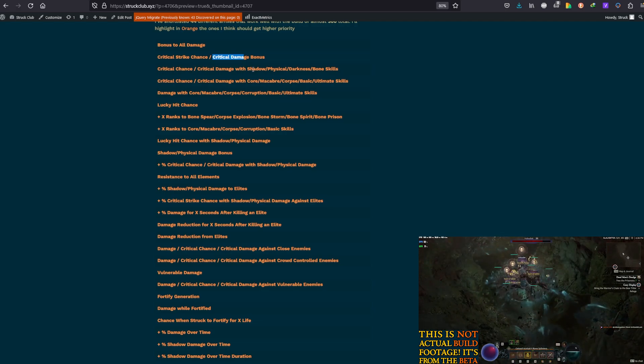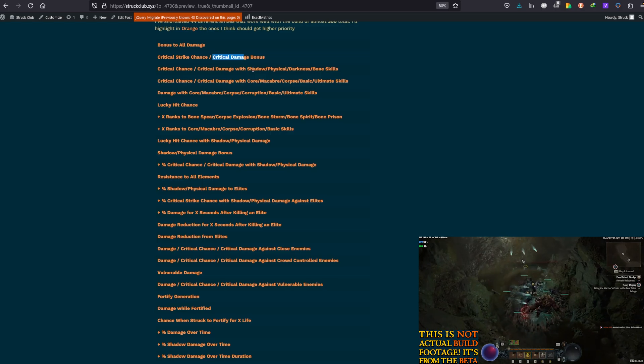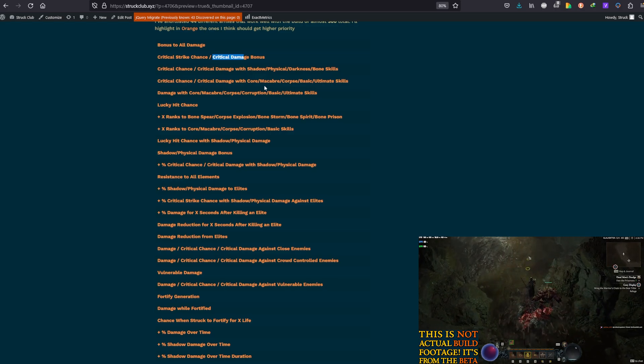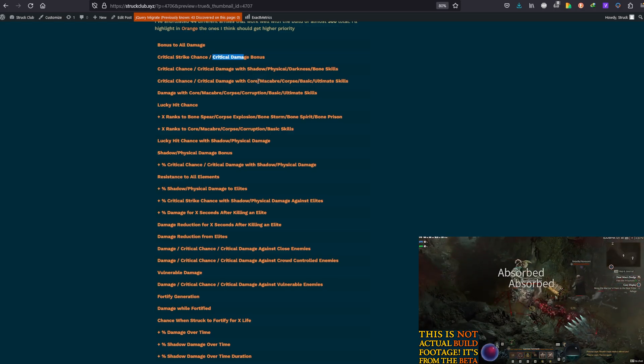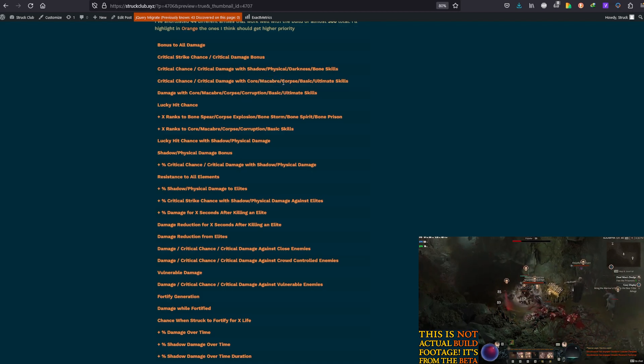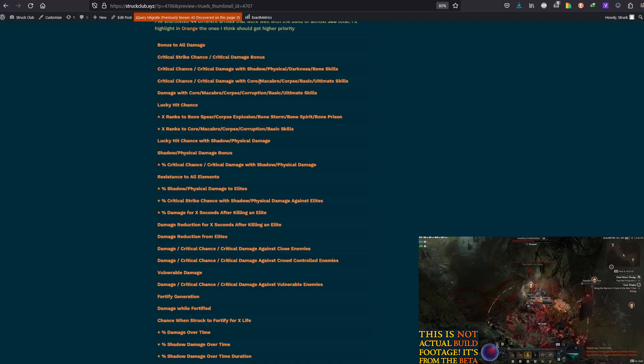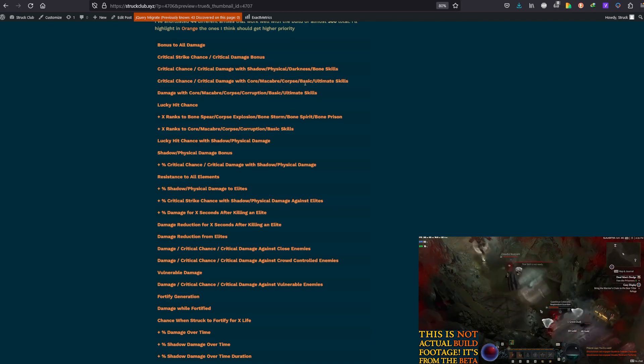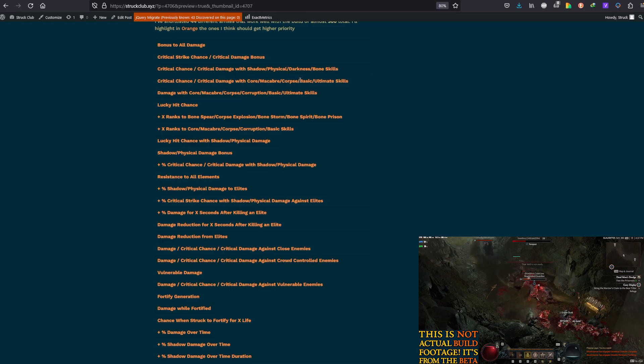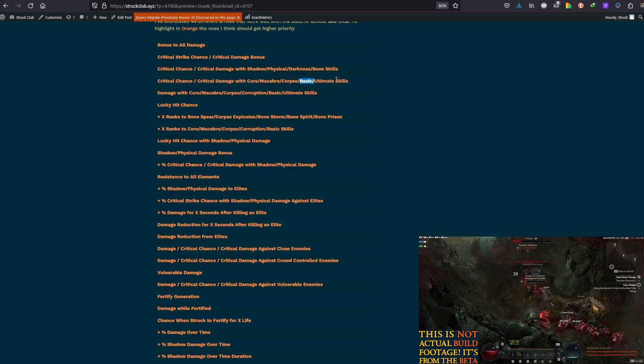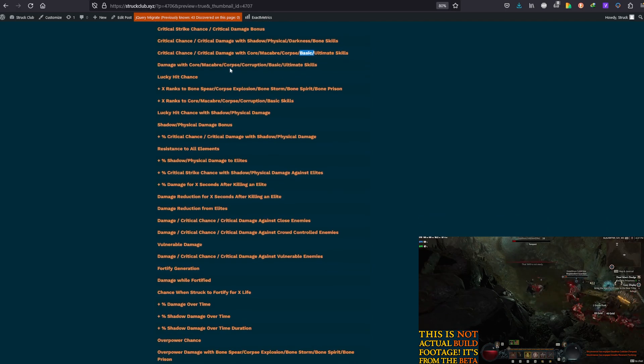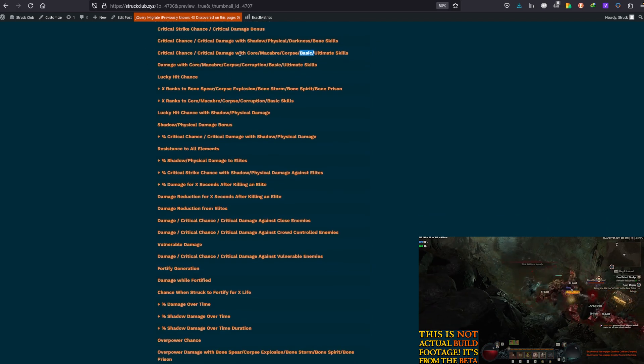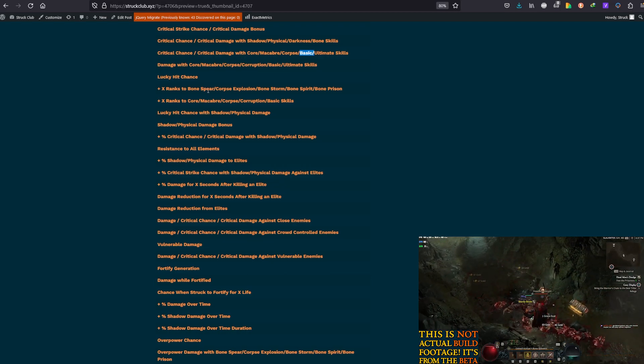Or even more categories of the skill tree clusters, such as Core Skills - top priority there. Macabre, where Corpse Explosion is - second priority there for DPS. Then you could even use things like Corpse, which again will boost Corpse Explosion, if you get bonuses to Corpse Skills. And alternatively, even bonuses to Basic and Ultimate Skills would work well, but I wouldn't necessarily recommend those as much. And again, you can apply Crit Chance, Crit Damage, Damage to those, Ranks to such skills, Bone Spear as well, Corpse Explosion, Bone Storm, Bone Spirit, Bone Prison.